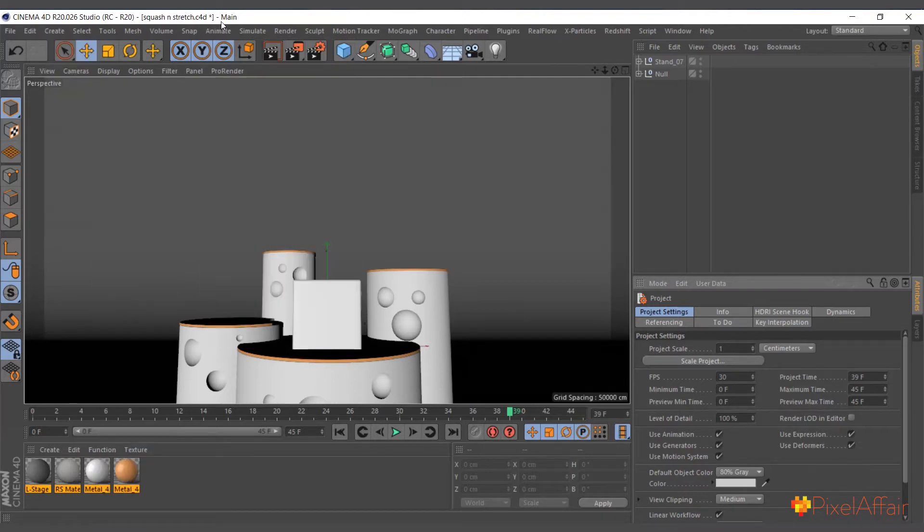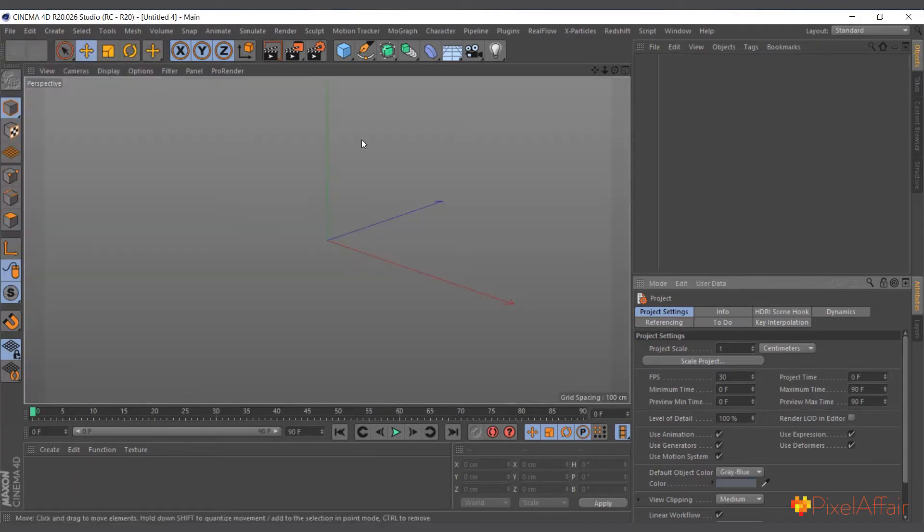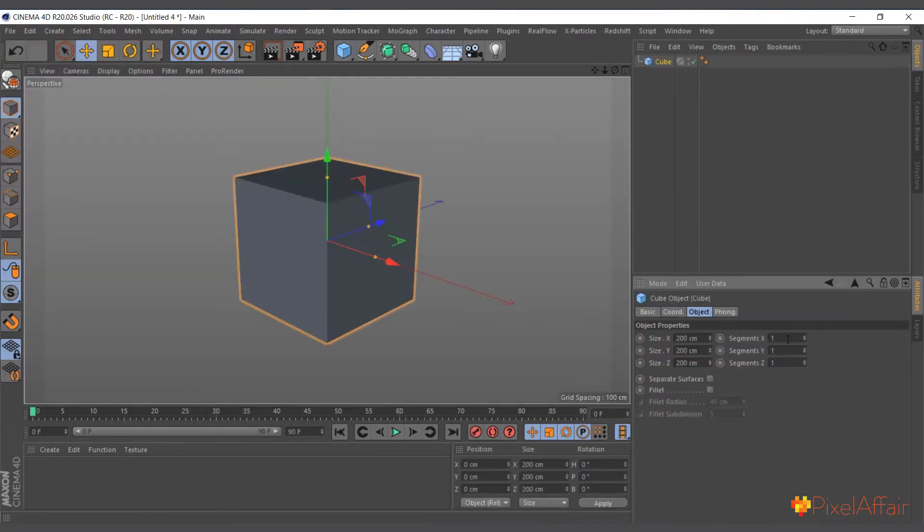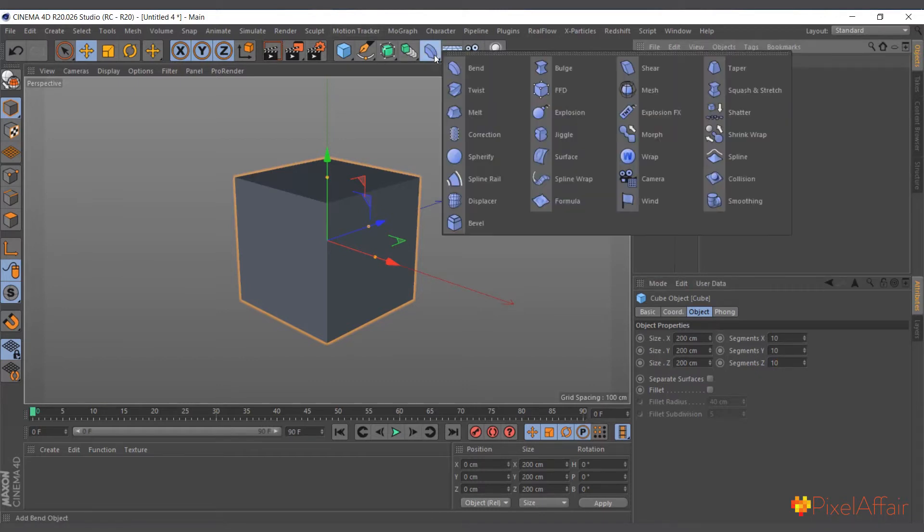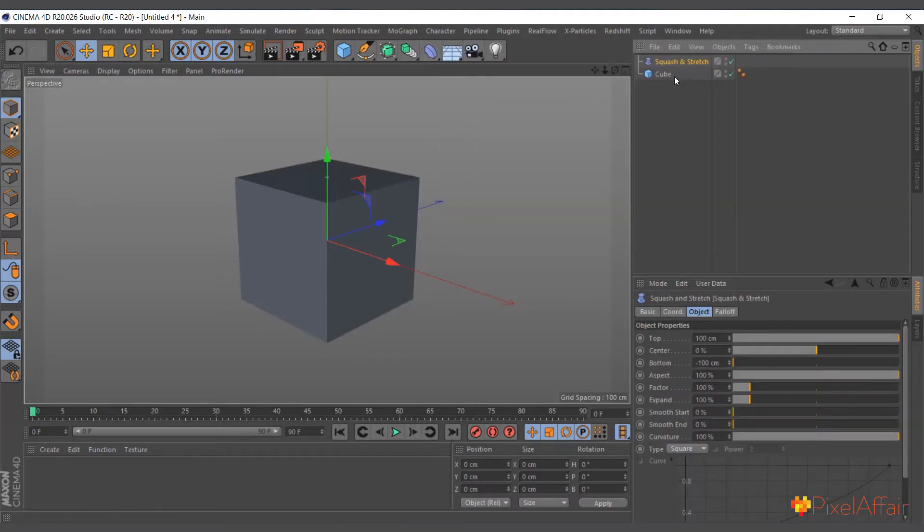I'll go ahead and create a new scene, create a normal cube, increase the segment to 10 by 10 by 10. Then I'll come in here where this deformer menu is and I'll choose the squash and stretch.